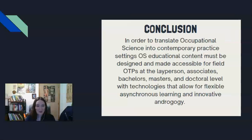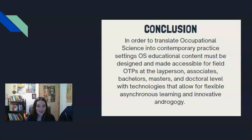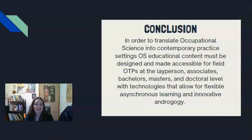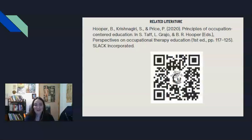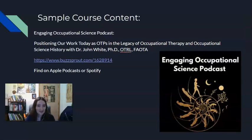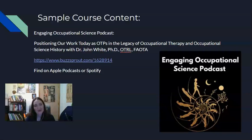If you are interested in being part of this course, you are welcome to join through the QR code that follows at the conclusion of this slideshow. In order to translate occupational science into contemporary practice settings, there needs to be OS educational content designed to be accessible to field occupational therapy practitioners at the layperson, associate's, bachelor's, master's, and doctorate level, utilizing technologies that allow for flexible asynchronous learning and innovative andragogy. Please follow the QR code to sign up for the initial onboarding, see the cited reference for principles of occupation-centered education, and check out the Engaging Occupational Science podcast, which includes one of the interviews featured in the course content. Thank you.